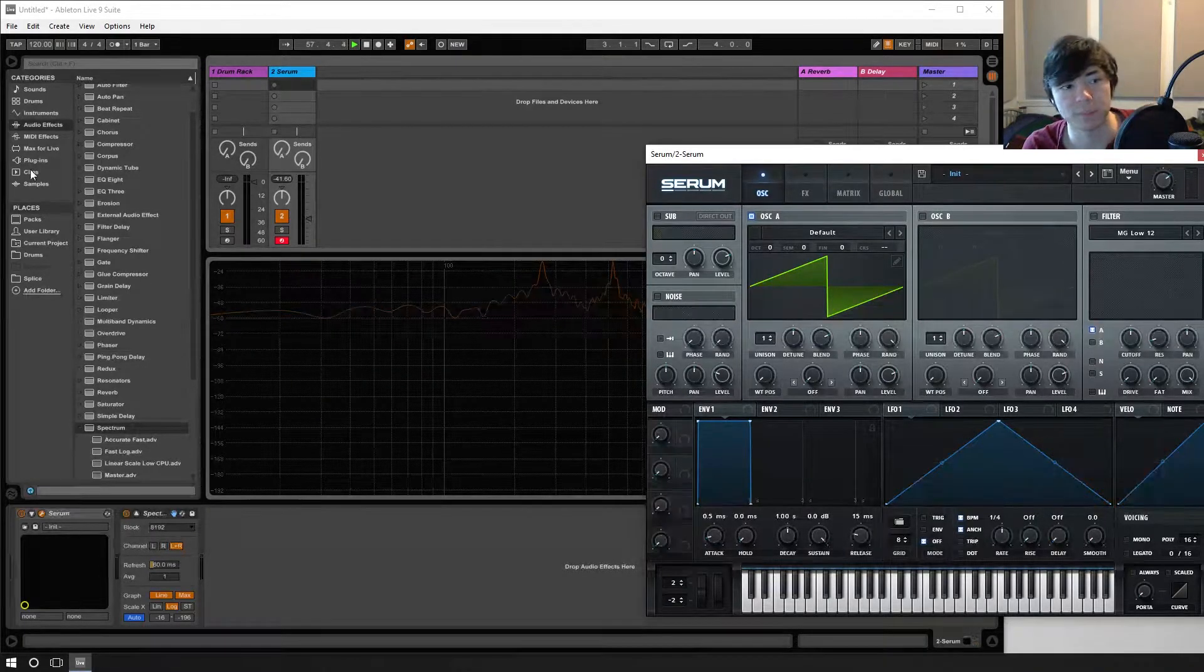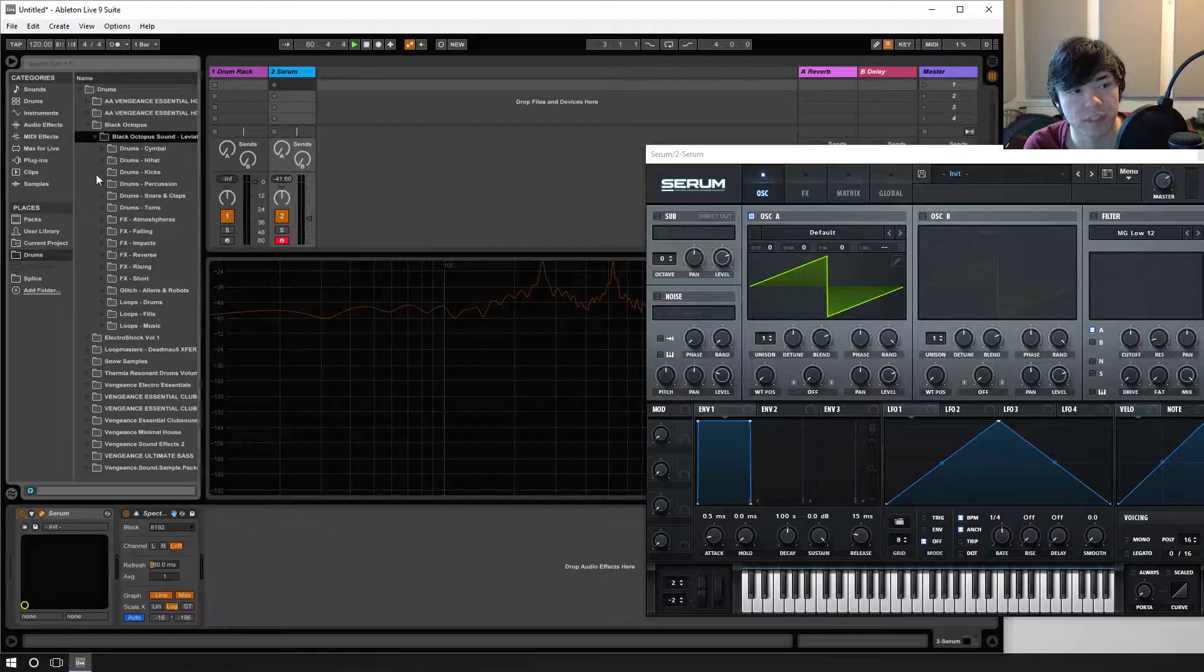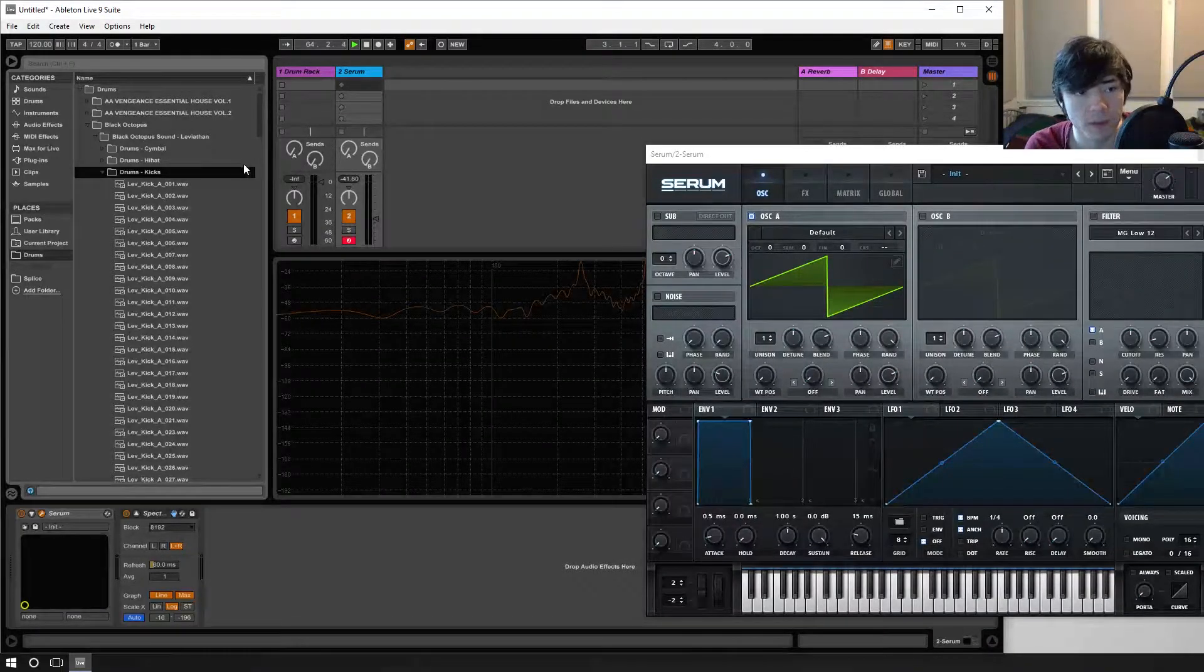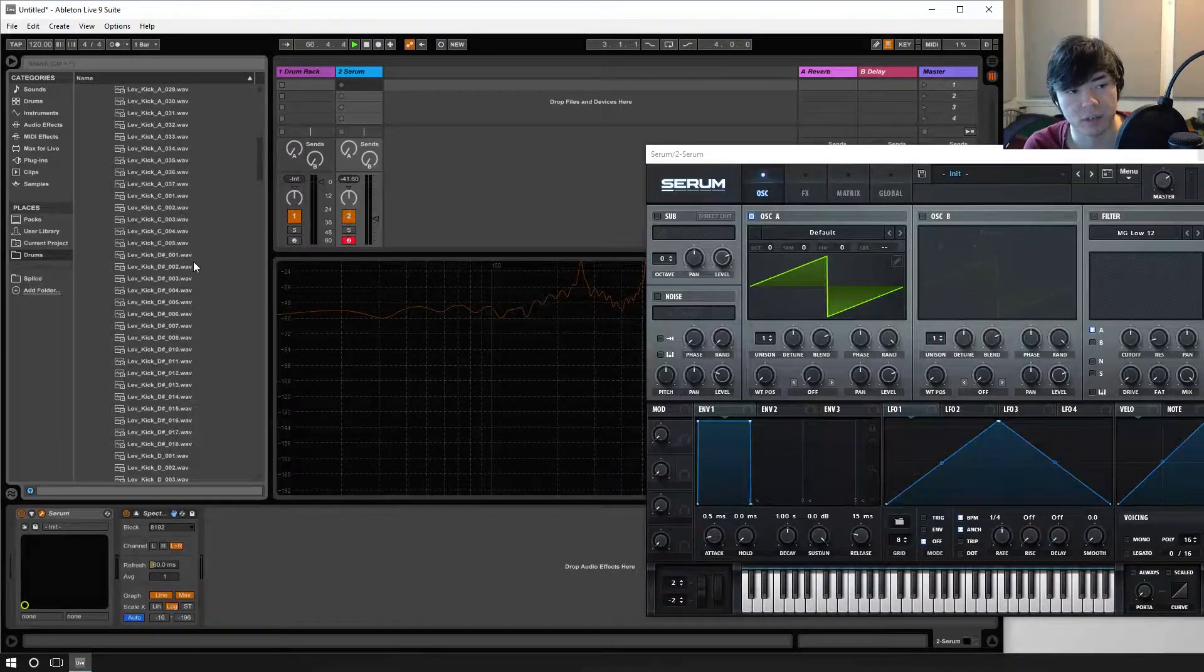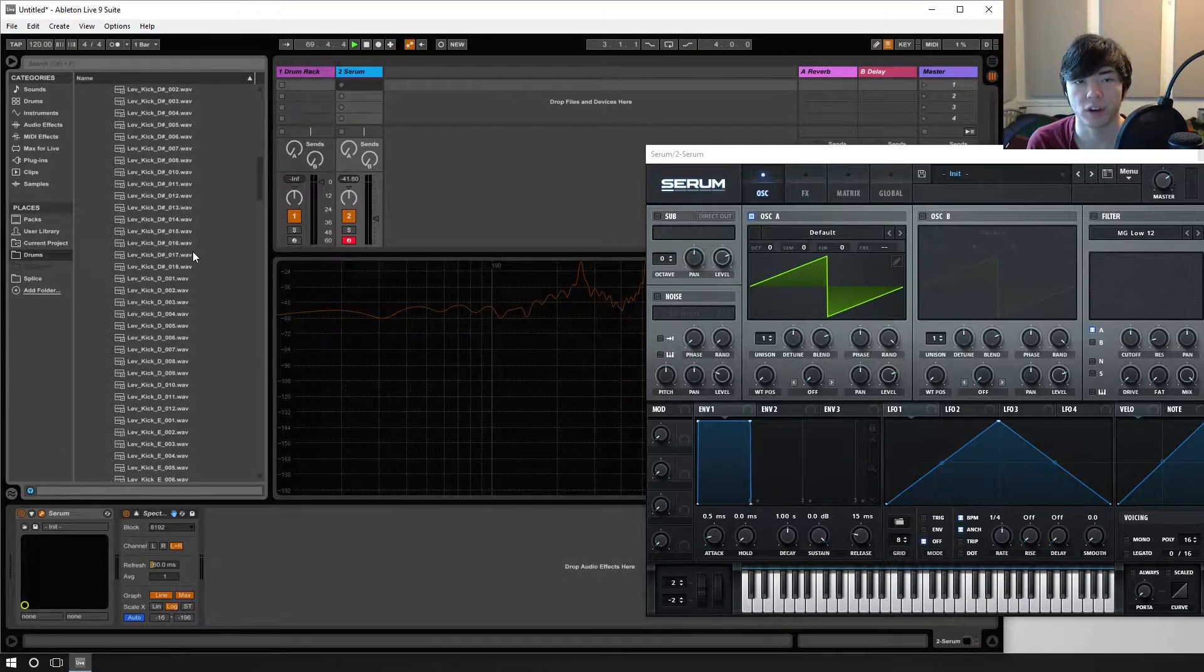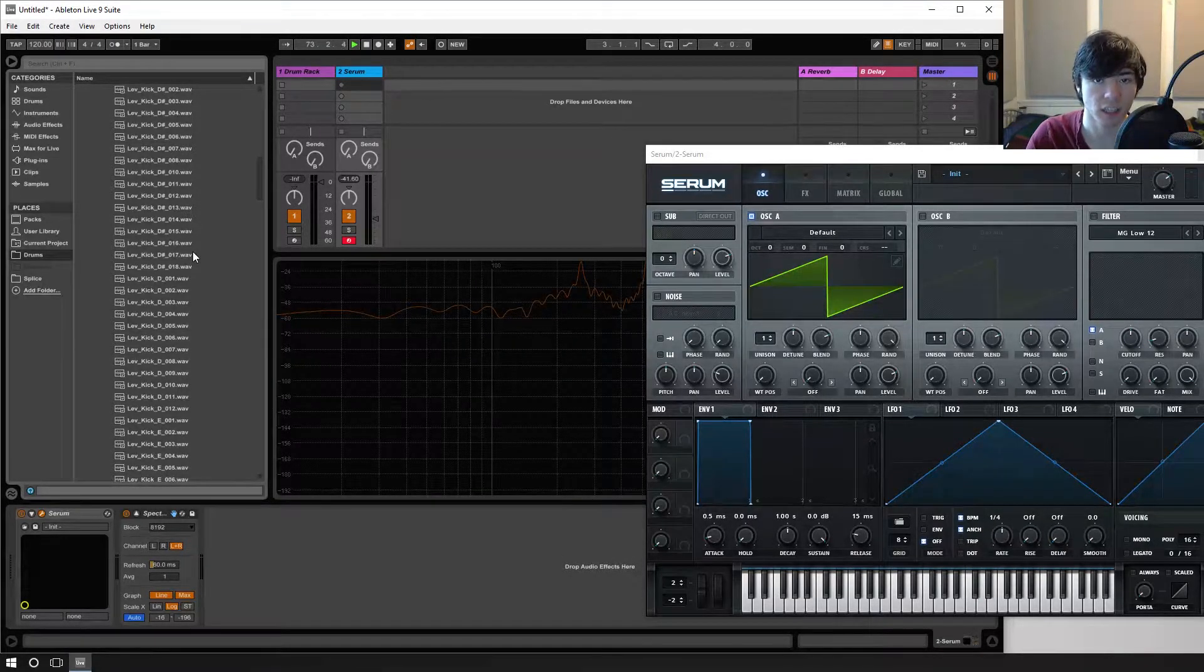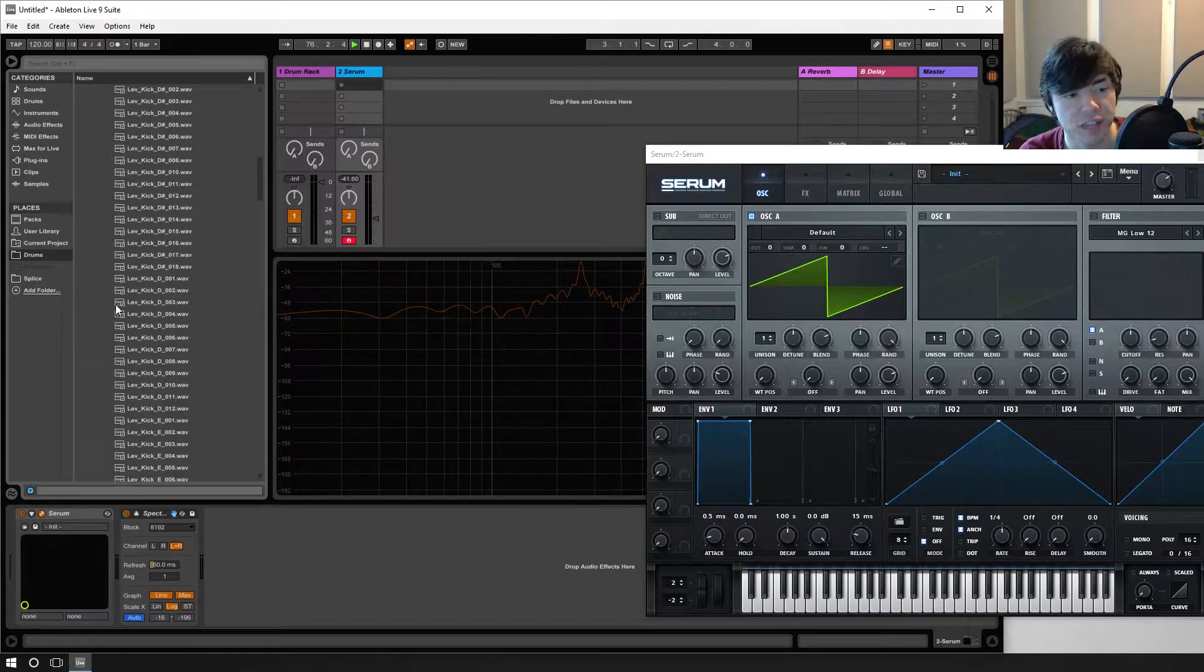So every kick drum you have is going to be in a different key. If we go to my favorite kit here, Black Octopus Leviathan, they label the keys of the kick drum. A lot of packs actually do it nowadays but they didn't used to. As you can see they say lev kick A or lev kick C or D sharp. The thing is that you want to make your key correspond to a harmonic key to your song. The easiest way to do this is that if your song is in C, the key of C, you take a kick drum in the key of C, or you tune your kick drum to a C.